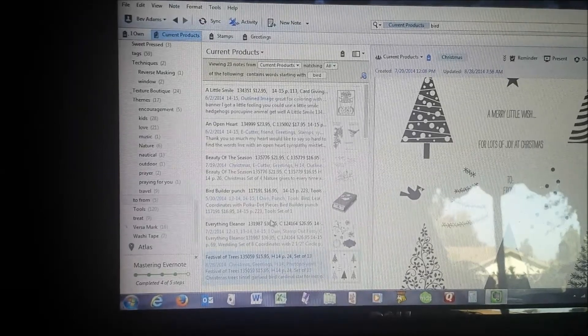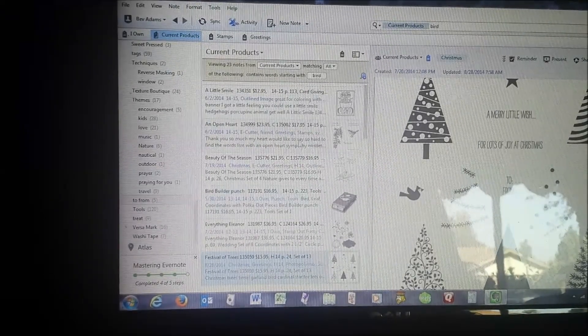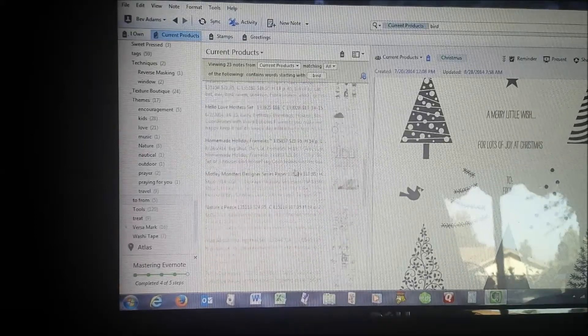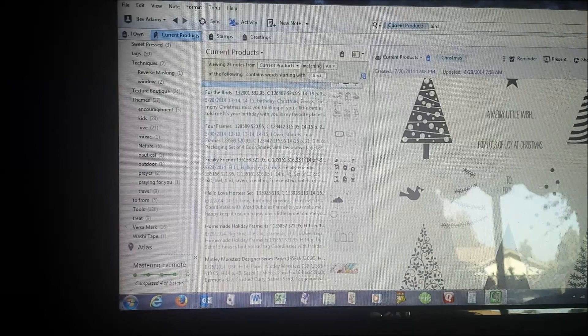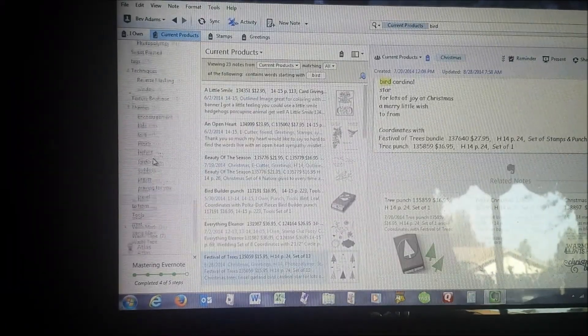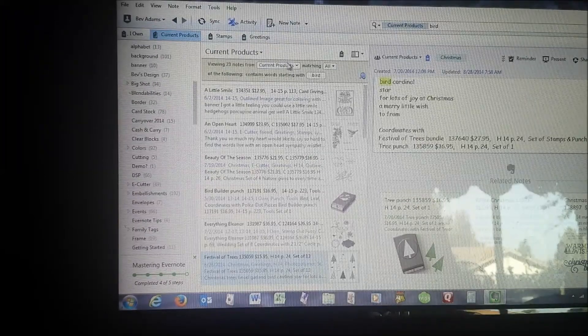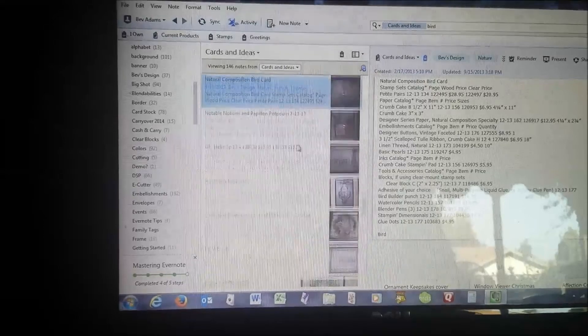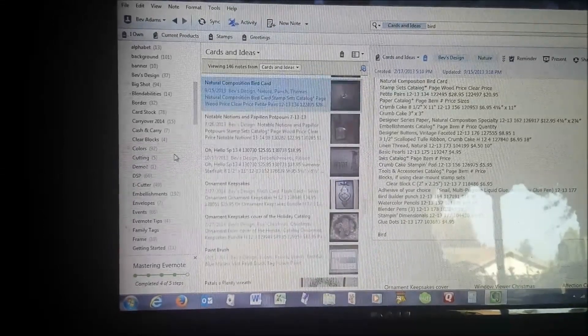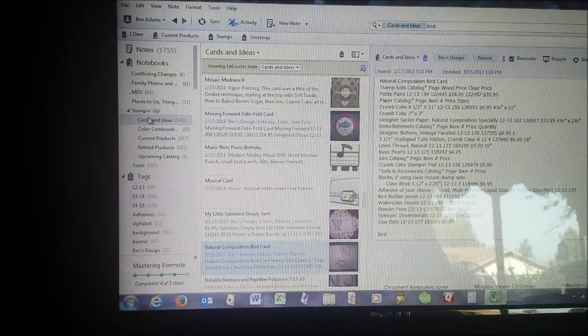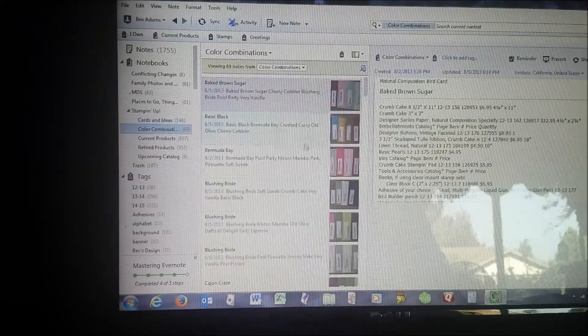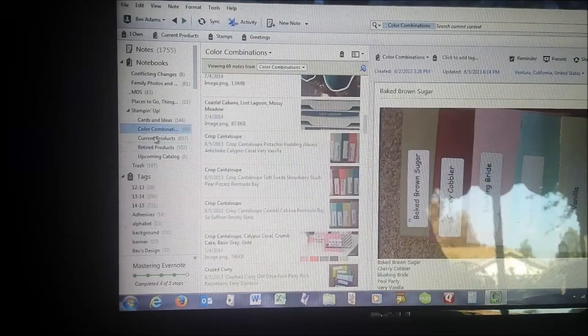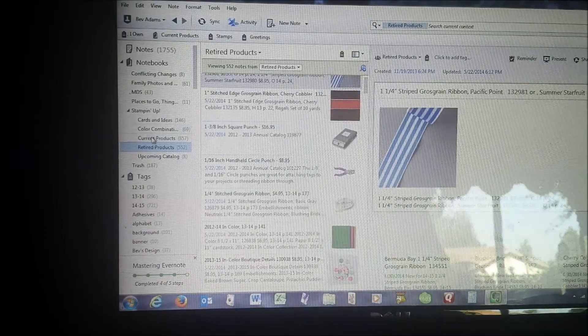I am willing to share my notebook with you, so that you don't have to type in all of the products that we have. I have a notebook for cards and ideas. This is not one that I'm sharing. But you might want to create a notebook for your card ideas. I've got one for color combinations that I like.